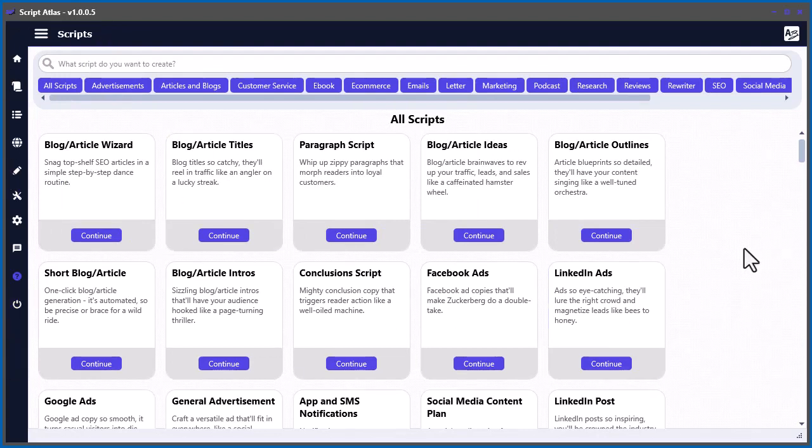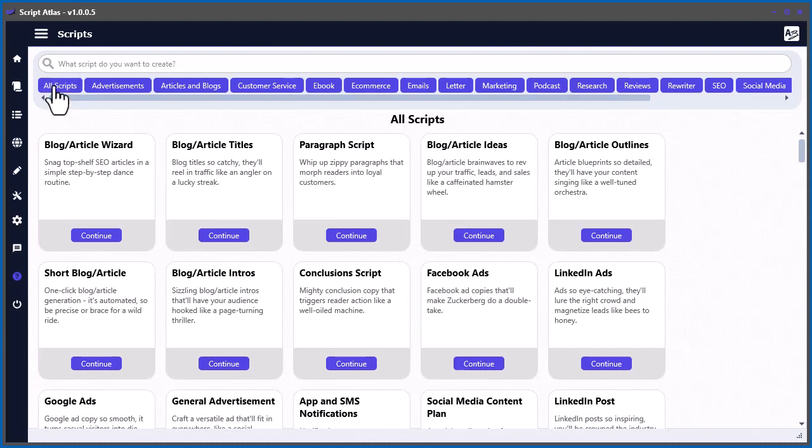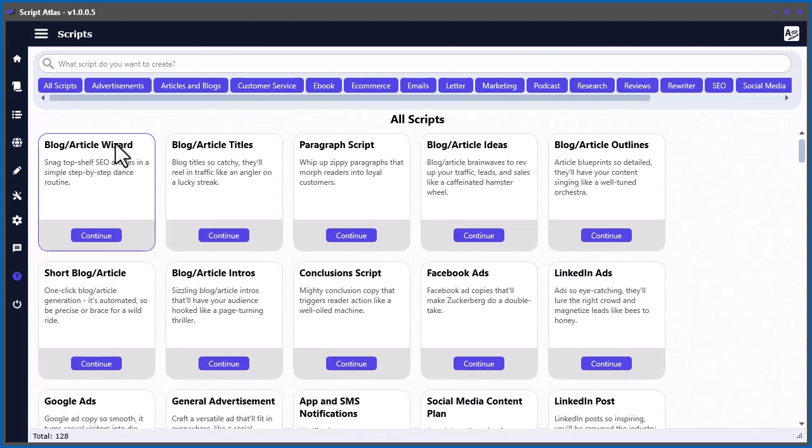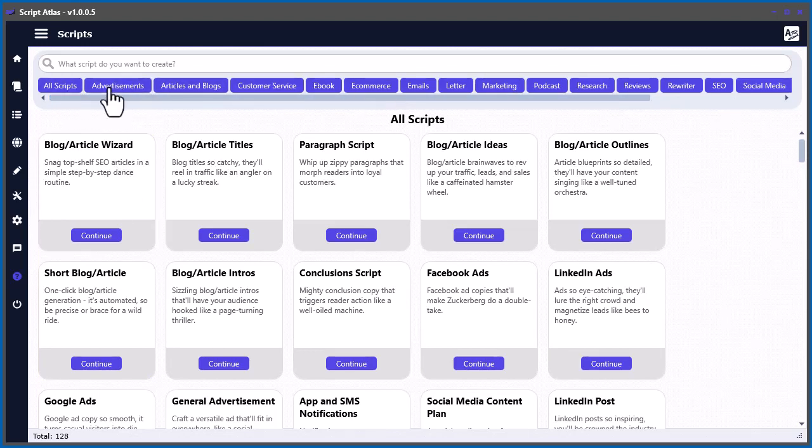And in here, you'll find all the scripts. So if you want to see all the scripts, you just click here, and it'll show all of them. At the time of recording this video, there's 128 in here.